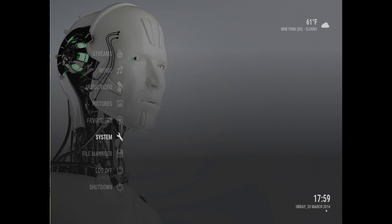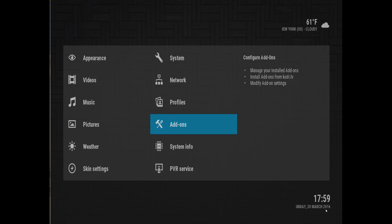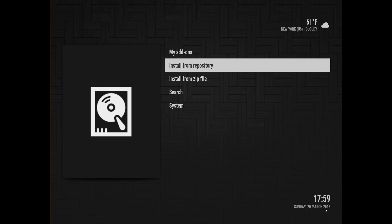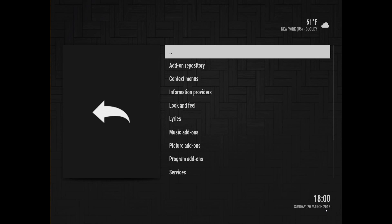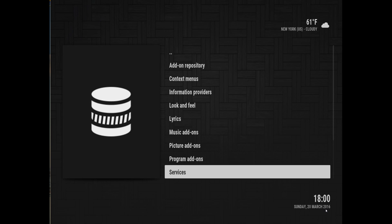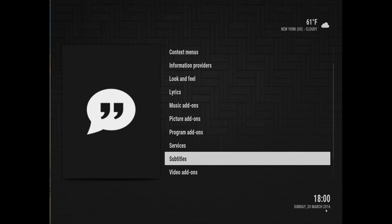Today in this video I'm going to show you how to set up subtitles. The first thing we're going to do is go into System, then click Install from Repository. We're going to View All and go all the way down into Subtitles.